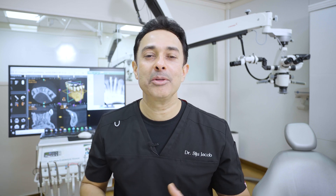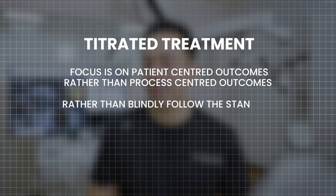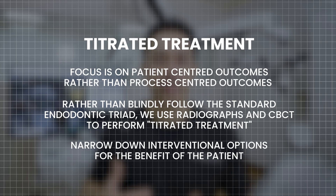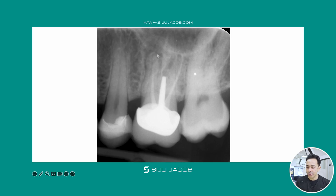We believe in what we call titrated treatment — a midway approach that is not always the standard line of treatment. Titrated treatment focuses on patient-centered outcomes rather than process-centered outcomes. Rather than blindly following the standard endodontic triad, we use radiographs and CBCT to perform titrated treatment — narrowing down interventional options for the benefit of the patient. For example, rather than dismantling an entire tooth, we take a CBCT to see if the lesion is restricted to just one root, and if the other roots are healthy, we attempt to retain the crown and retreat only the affected root.